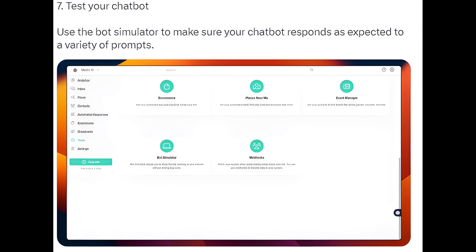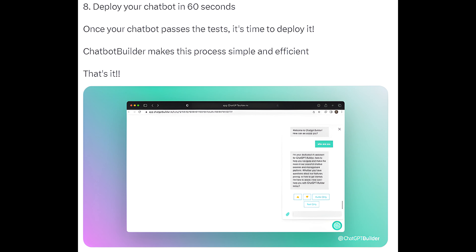Step 7: Test your chatbot. Use the bot simulator to make sure your chatbot responds as expected to a variety of prompts. Step 8: Deploy your chatbot in 60 seconds. Once your chatbot passes the tests, it's time to deploy it. Chatbot Builder makes this process simple and efficient.